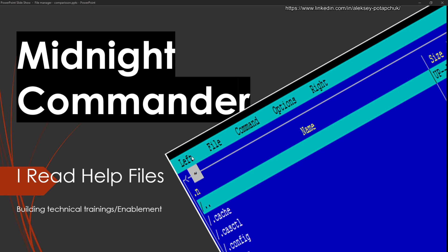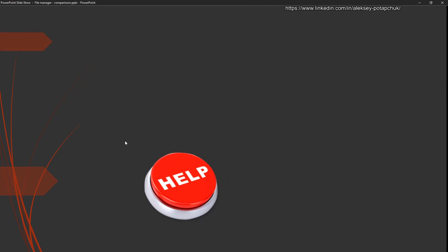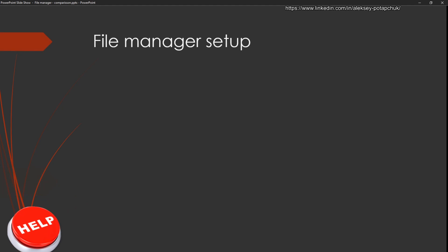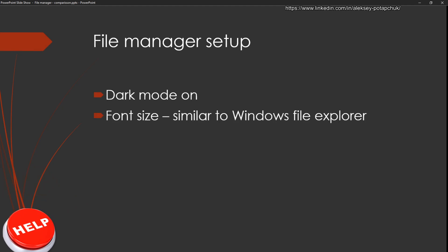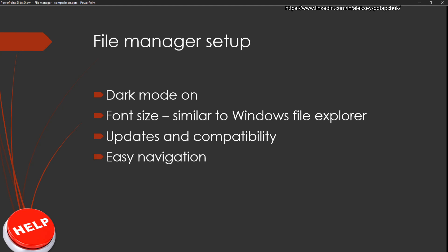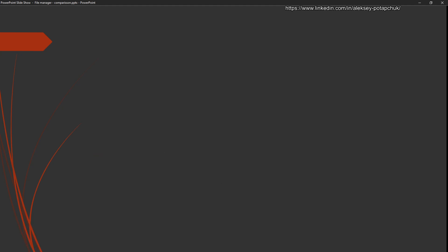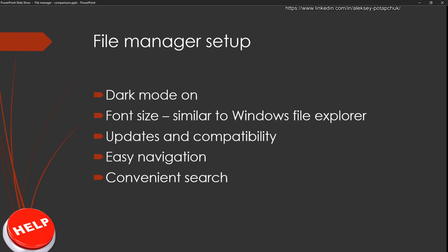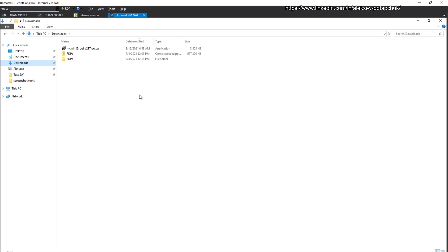And in the light of comparing it to previously reviewed file managers, we basically have a few qualities, right? Like dark mode, well, it doesn't apply. Font size, similar to Windows Cloud Explorer, doesn't apply. Updates compatibility, don't care. Easy navigation, care a lot, right? And convenient search, probably not that important, but still.